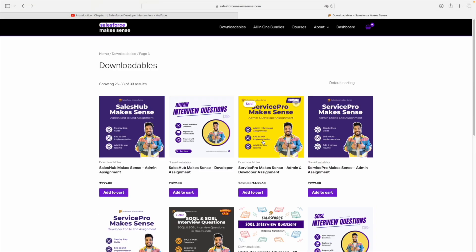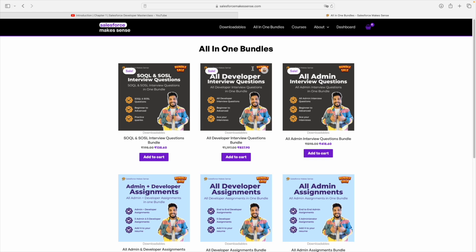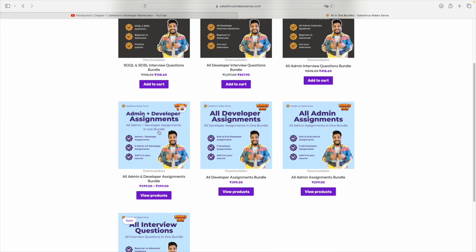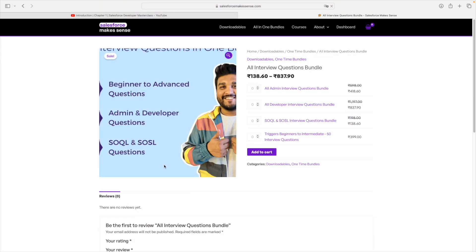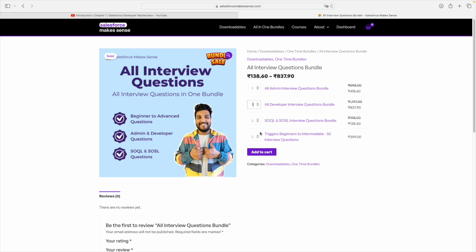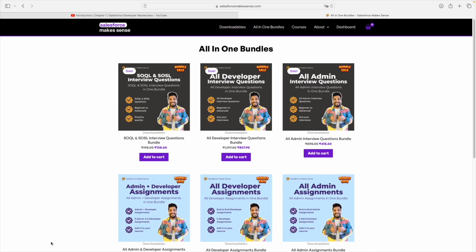A lot of people have been requesting bundles, assignments, and end-to-end practice assignments with real-time examples. I have curated bundles for you — if you want to download all the interview questions under the admin section, there's a bundle available. There are also developer interview question bundles, SOQL and SOSL bundles, and assignment bundles. You can simply click on a product and choose what you need — admin, developer, and triggers — and add it to your cart.